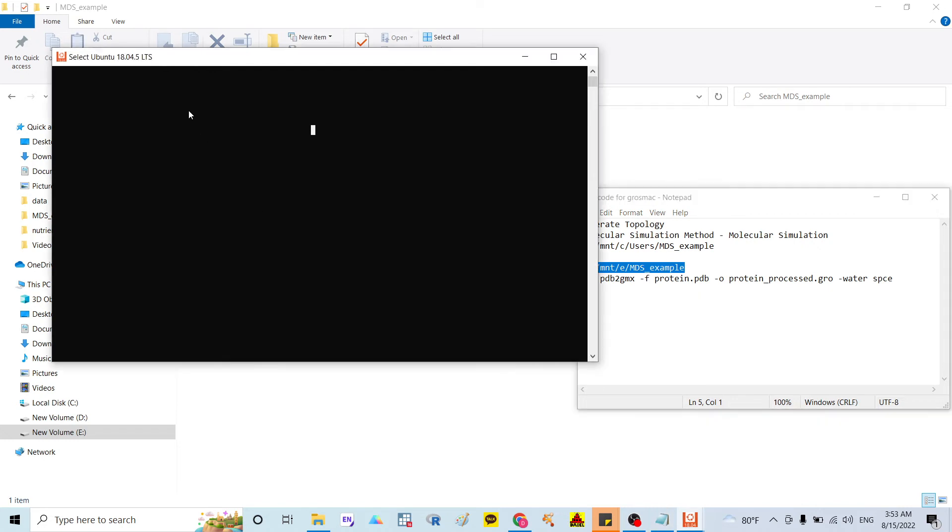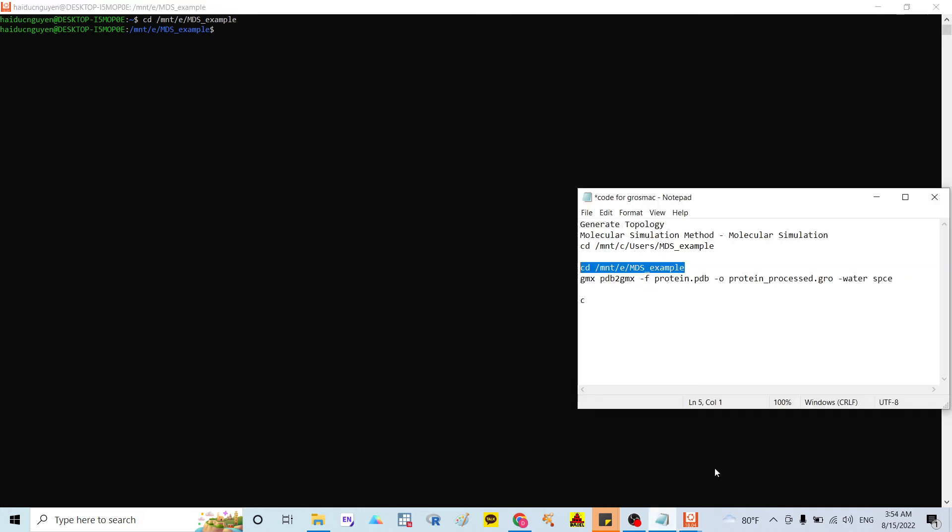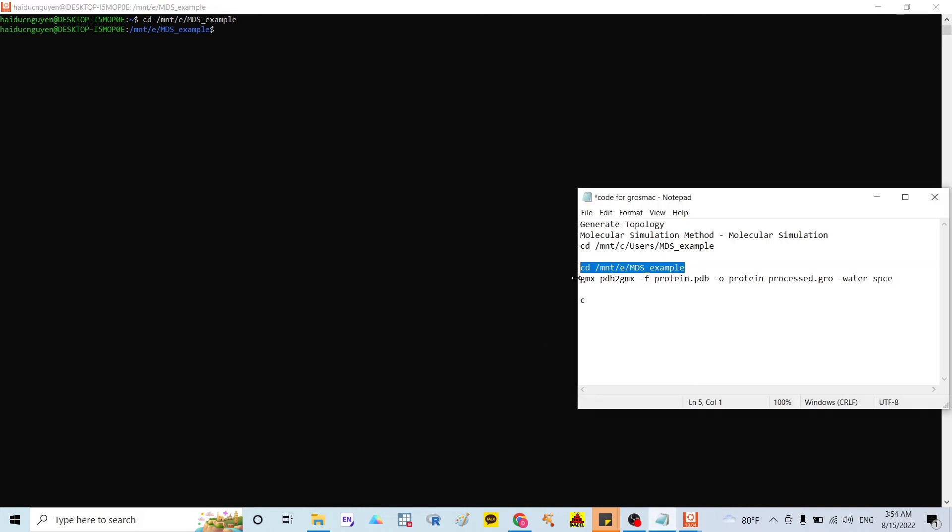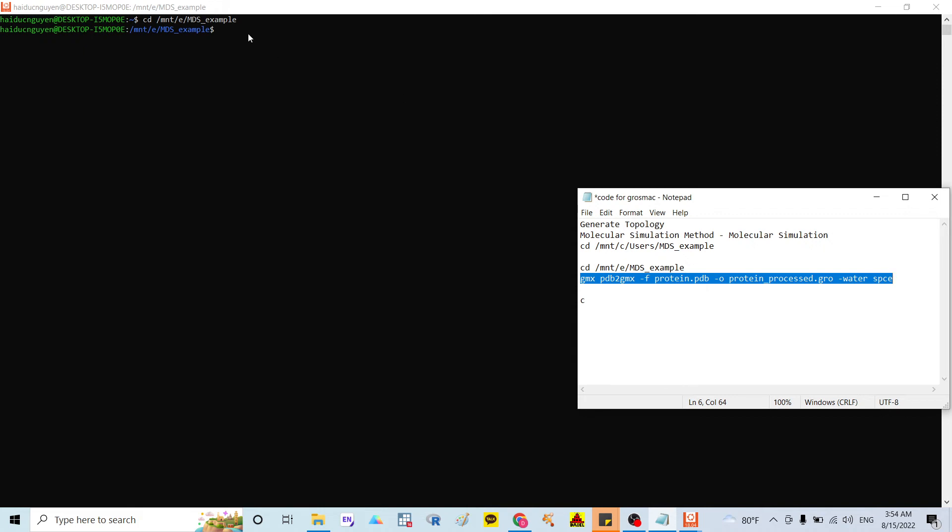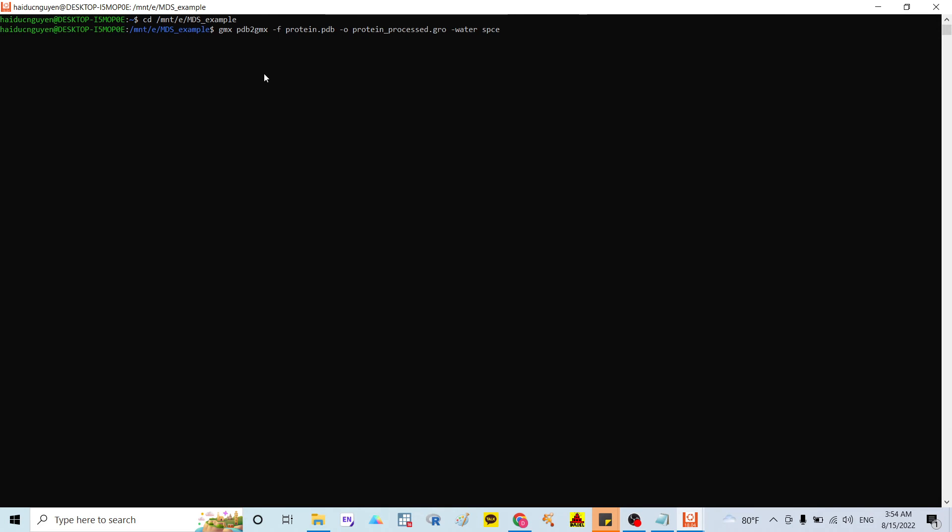cd /mnt/e/msd example. And in here, I also run the command to generate the topology file. I right click here. And after that, I run.